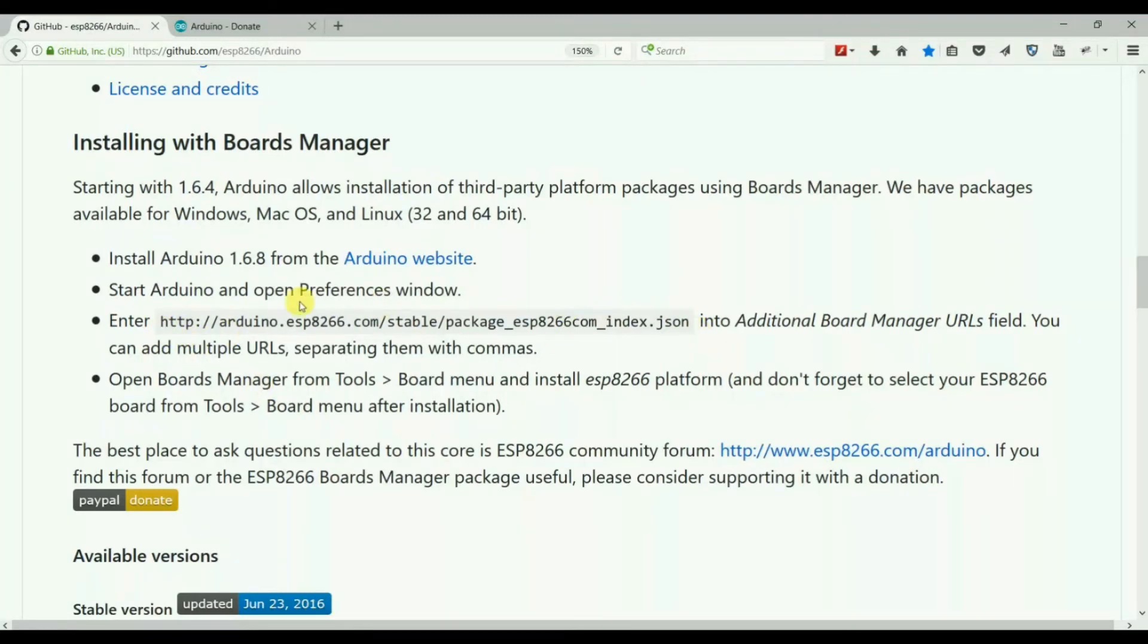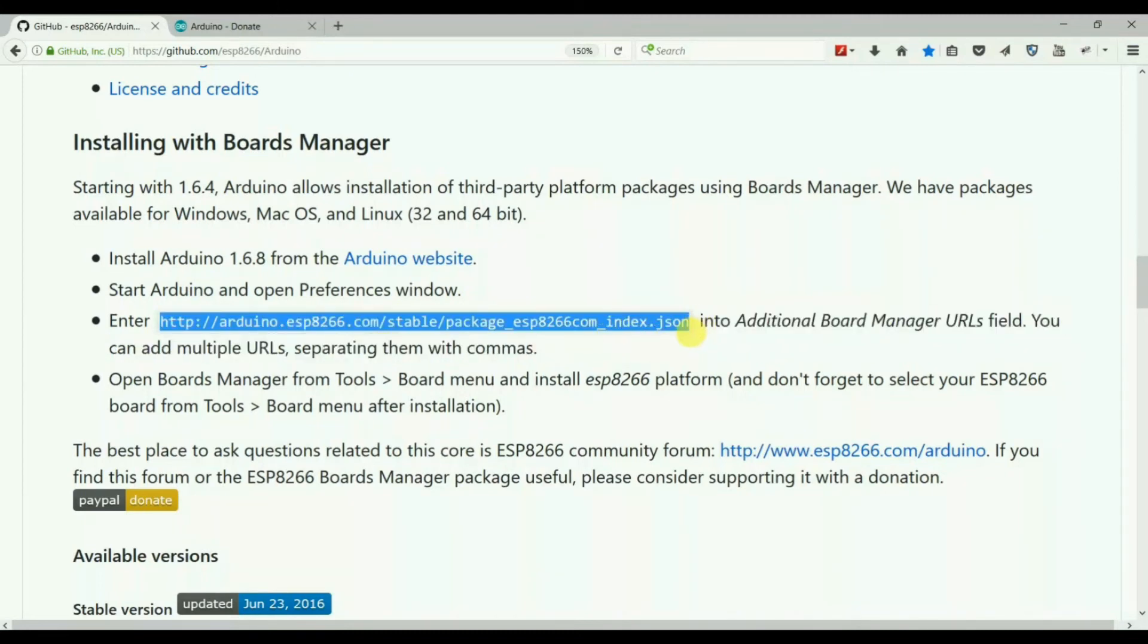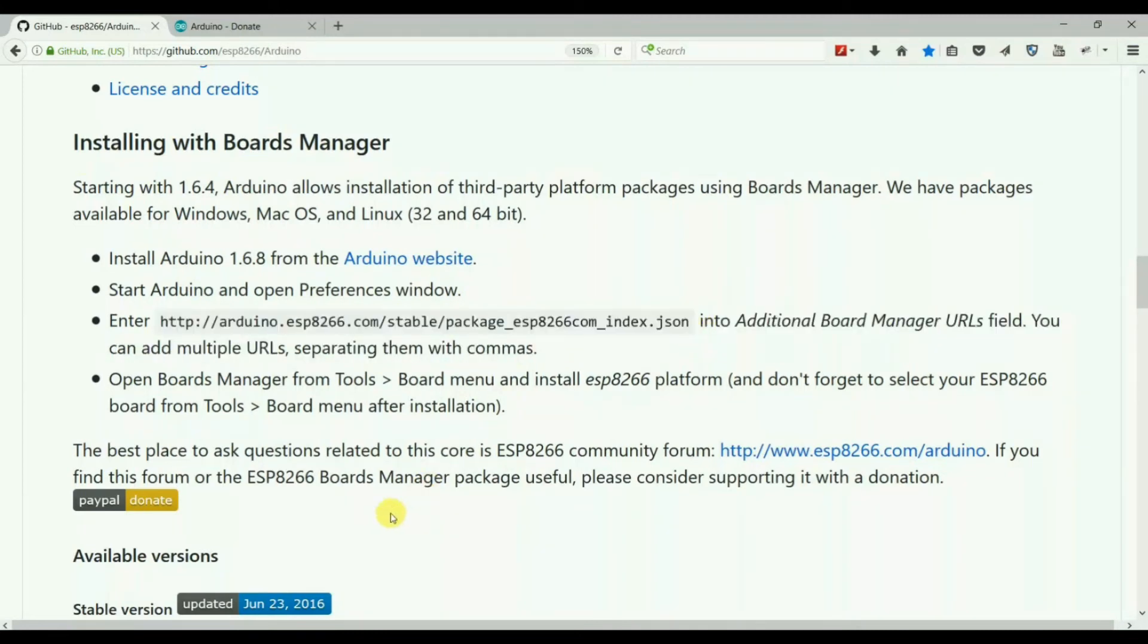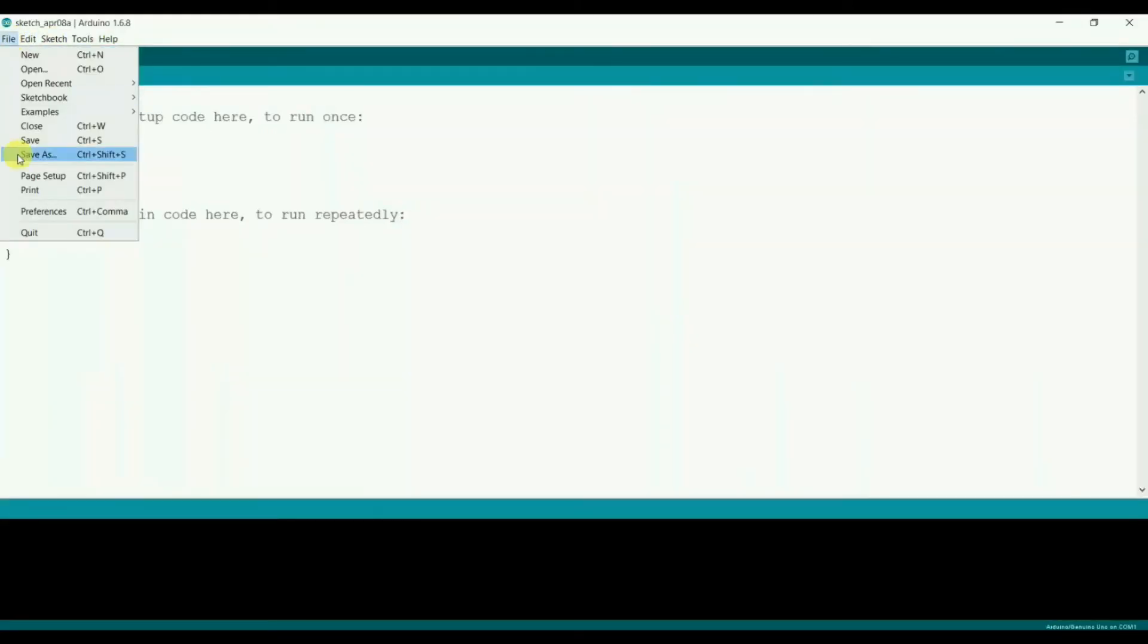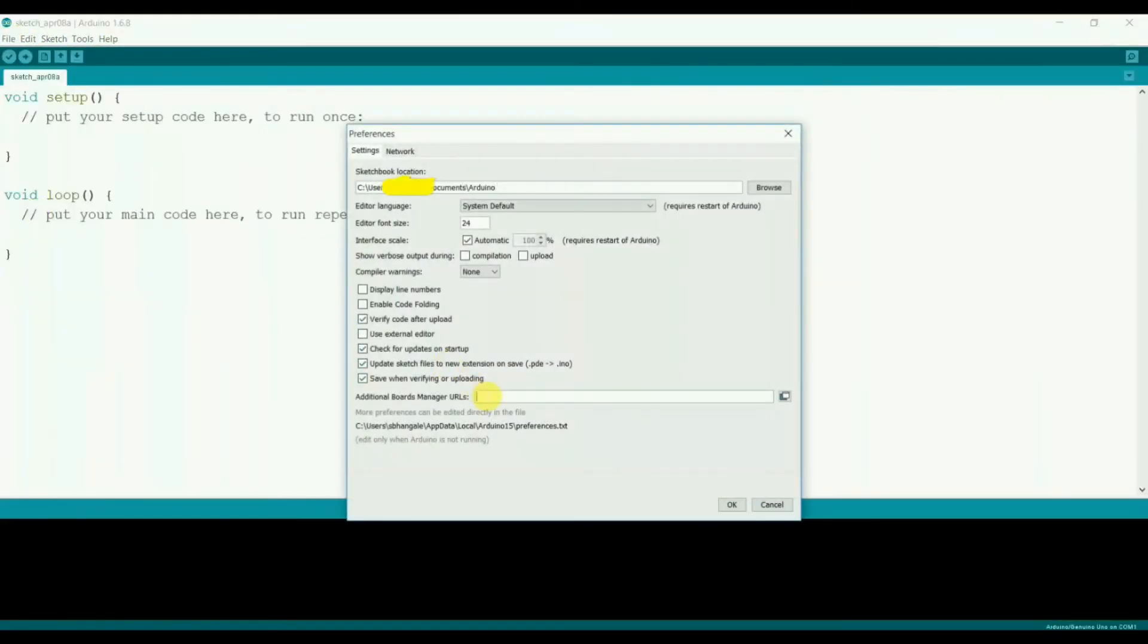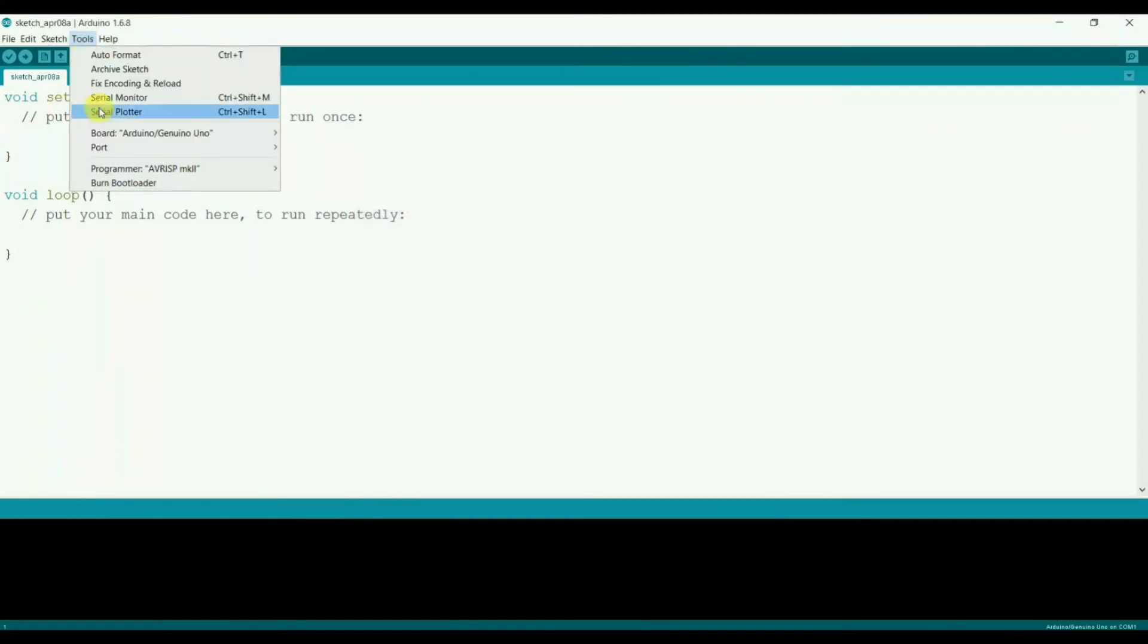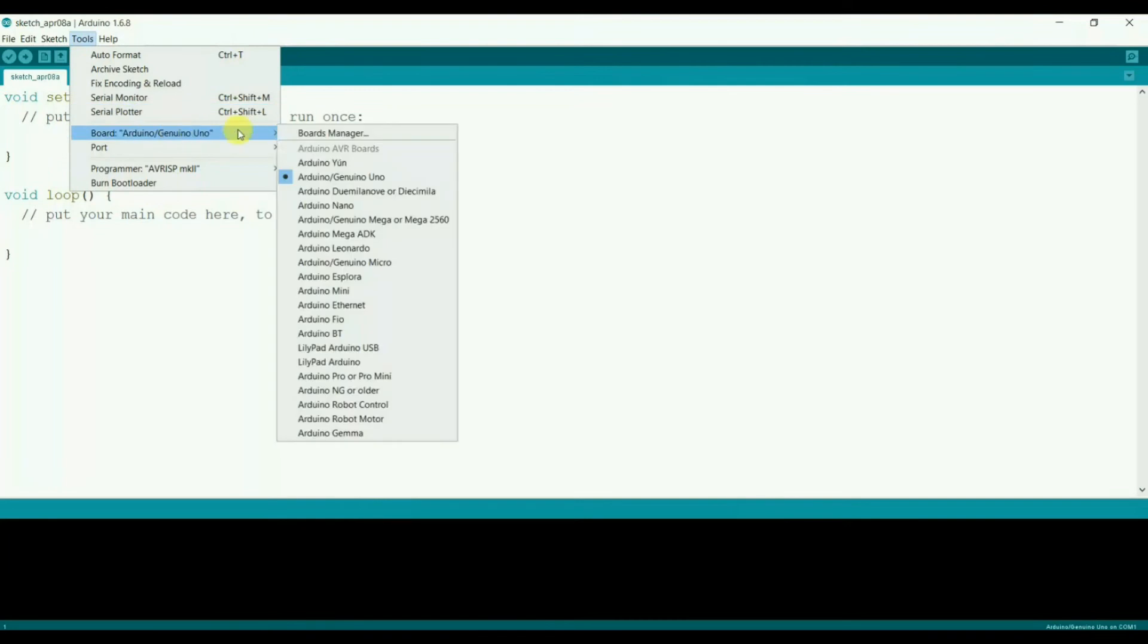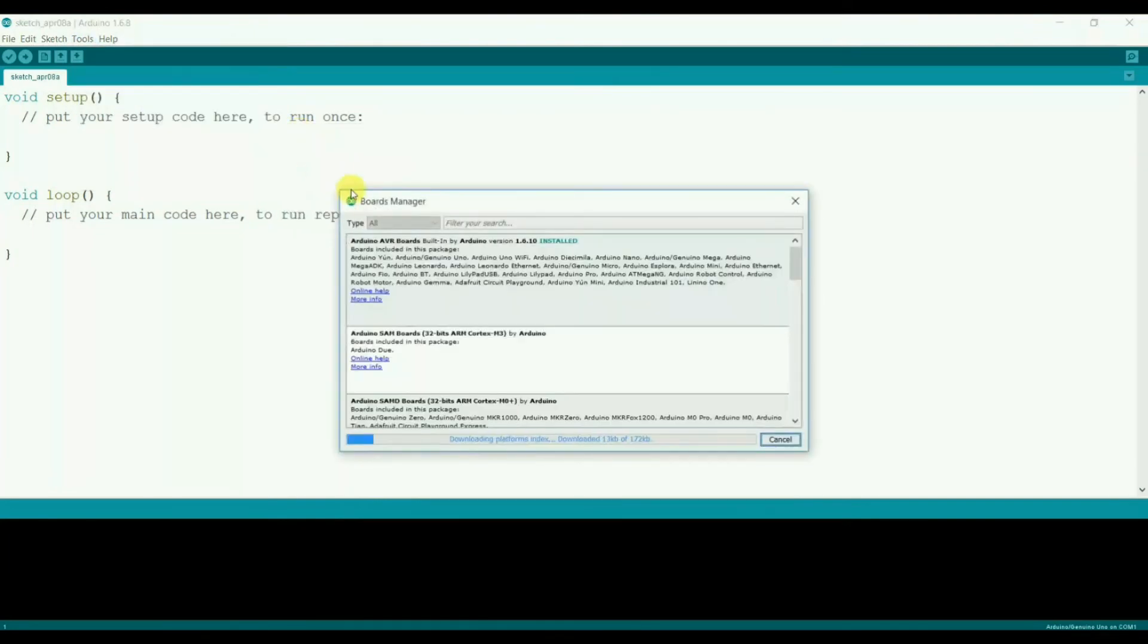Copy this link, also mentioned in the video description. Go to File, Preferences, and paste it here in the below window. Then go to the Board Manager.